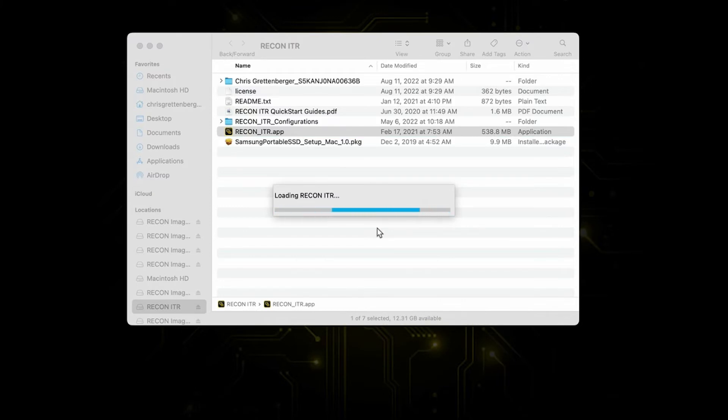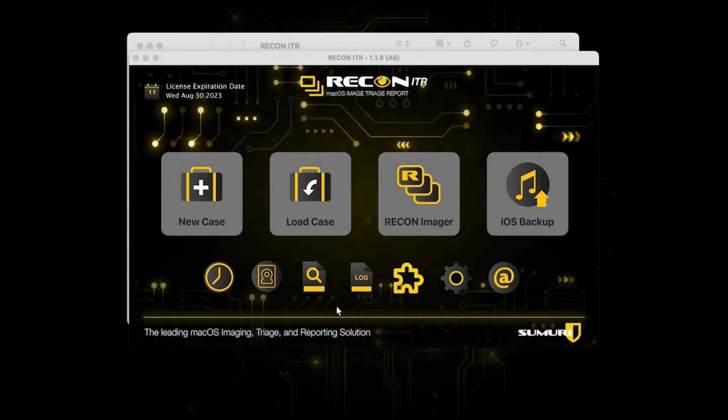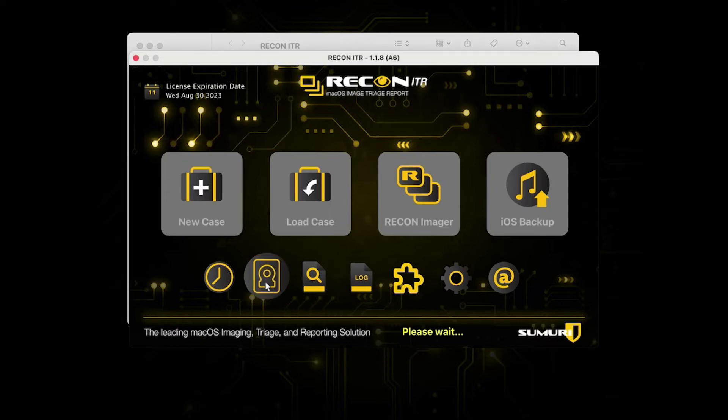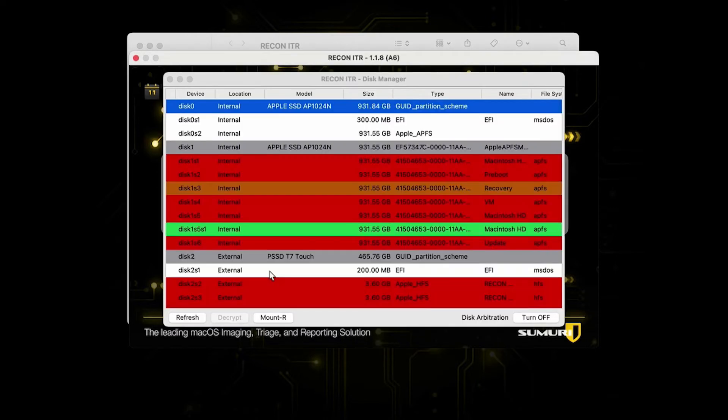We're just going to double click on our Recon ITR app right here. This is going to open up the latest version of the Recon ITR live imager. What we need to do from here is navigate over to the Disk Manager screen.